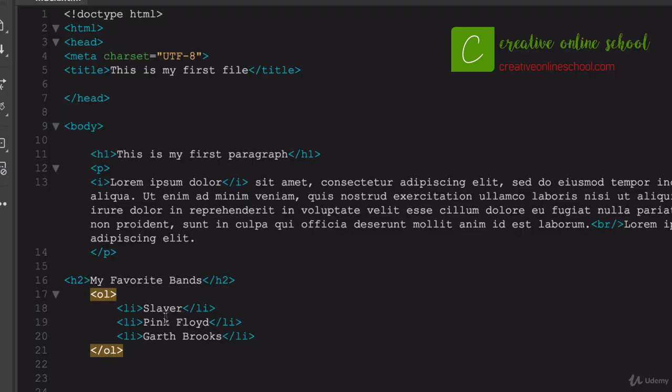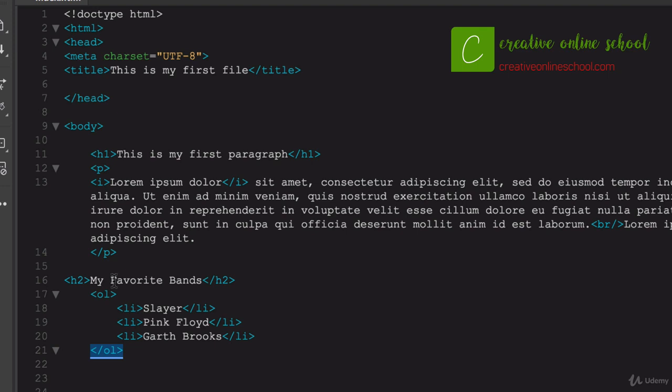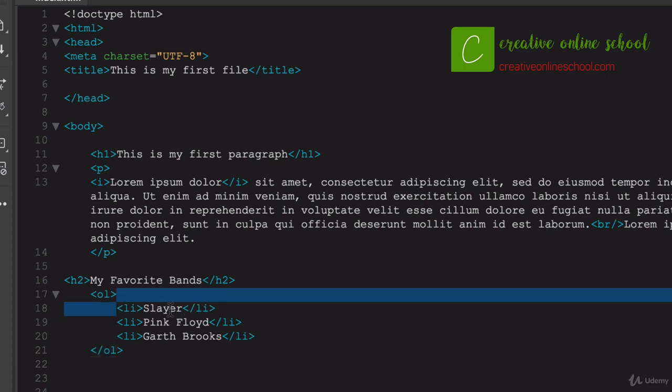So again, the one thing I do want to point out, and I want to make sure it's absolutely clear, is that we start the ordered list or unordered list, we close it out, and everything has to stay between there that you want to be a bulleted item. So it's kind of back to that whole hamburger text markup. We want to make sure that our buns are on the outside, and that all the meat and all the other fun stuff stays in between there.